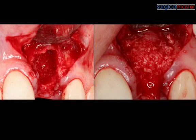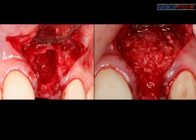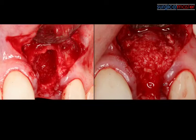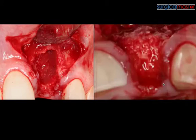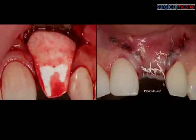We have mesiodistal palatal and half of the buccal plate, and we probably have a little bottom or floor. So what does the compartment technique tell us to do? Graft with moderate force, use a membrane, graft in excess if you can, use a membrane on the buccal.